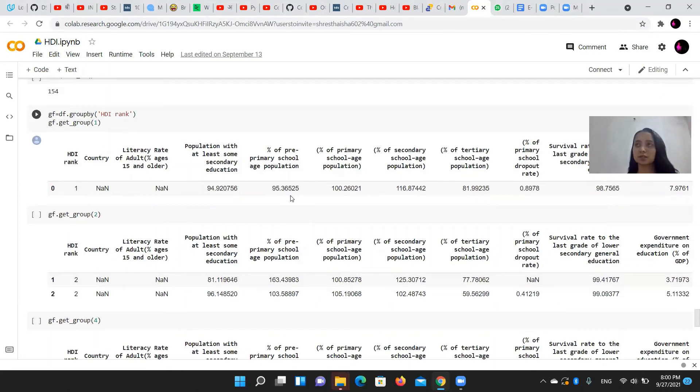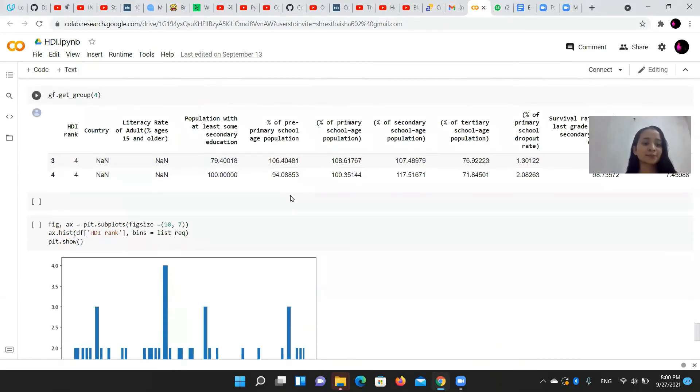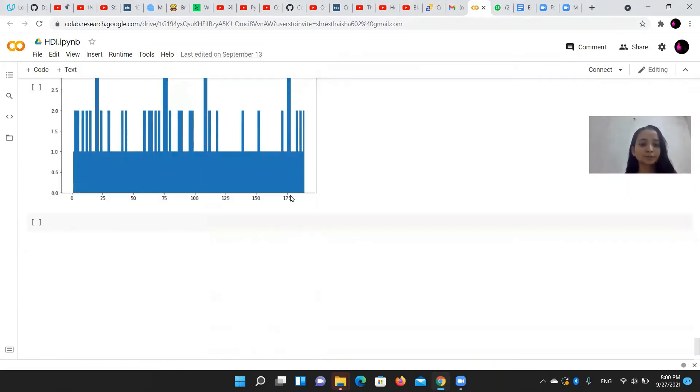We tried to group different countries based on their development ranks and so on.